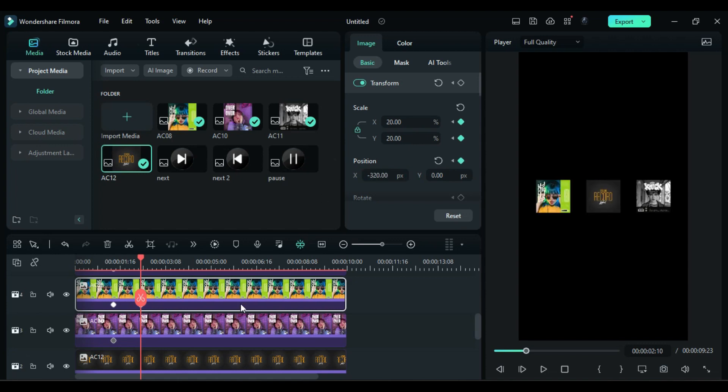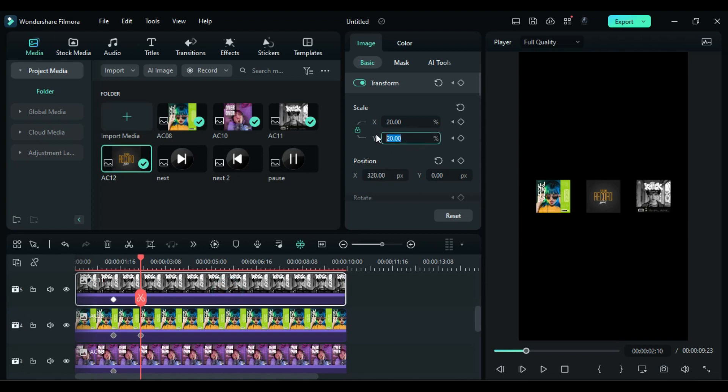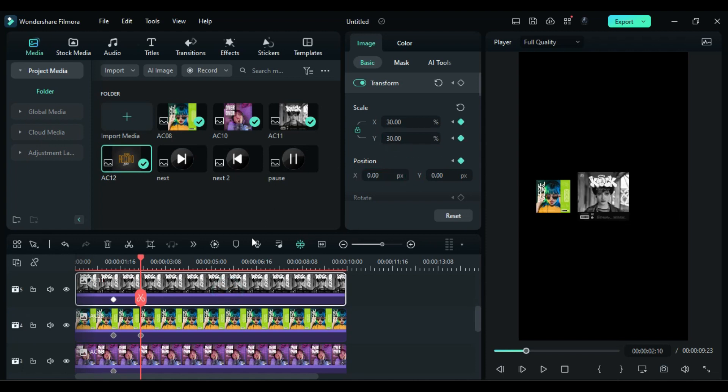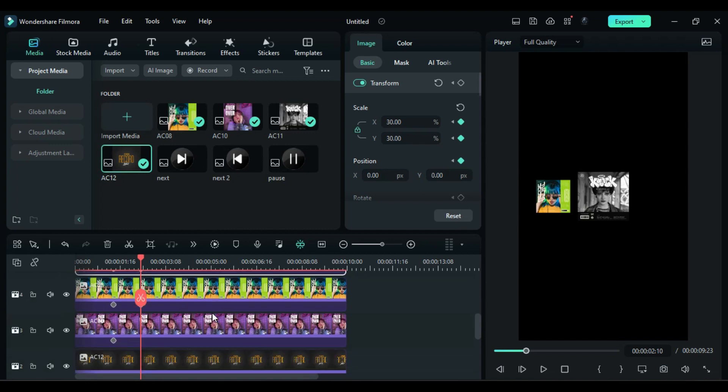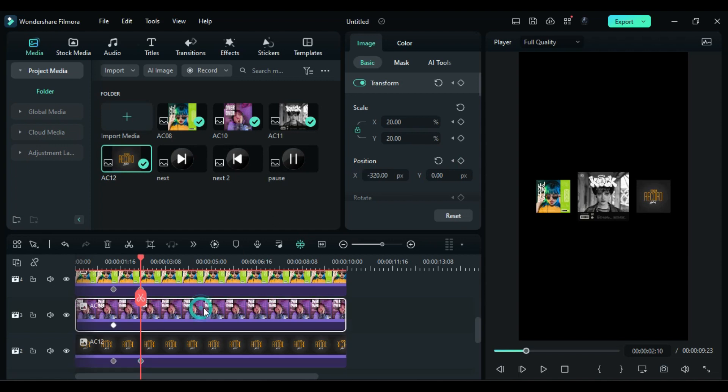Then select cover on track 5 and change scale to 30 and X position to 0. Then select track 2 cover and change position X to 320. Then select track 3 cover and change position X to 0.